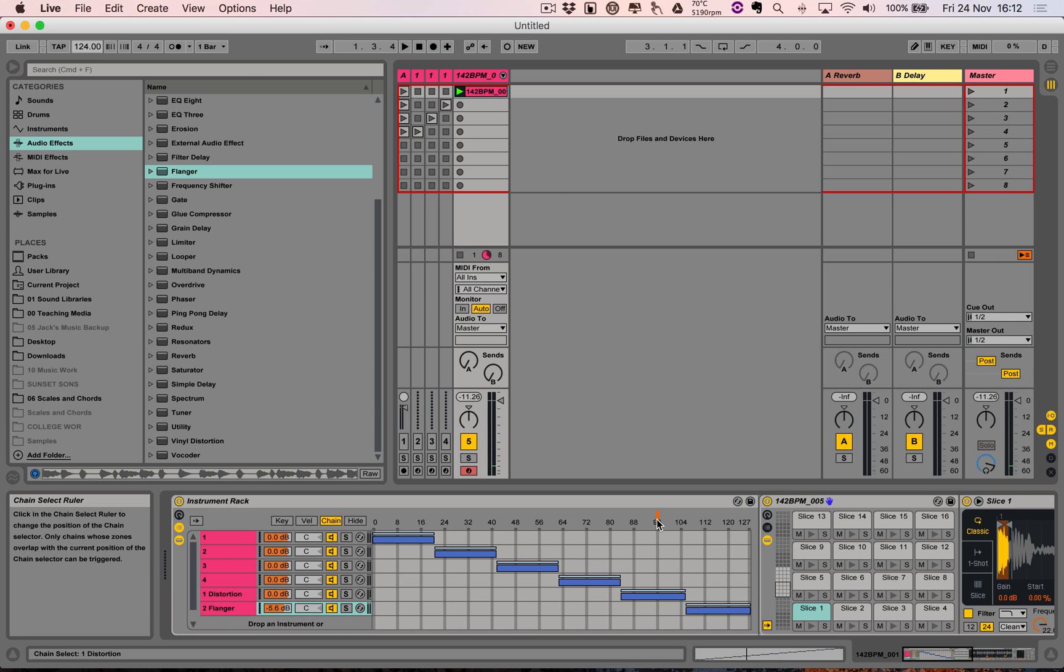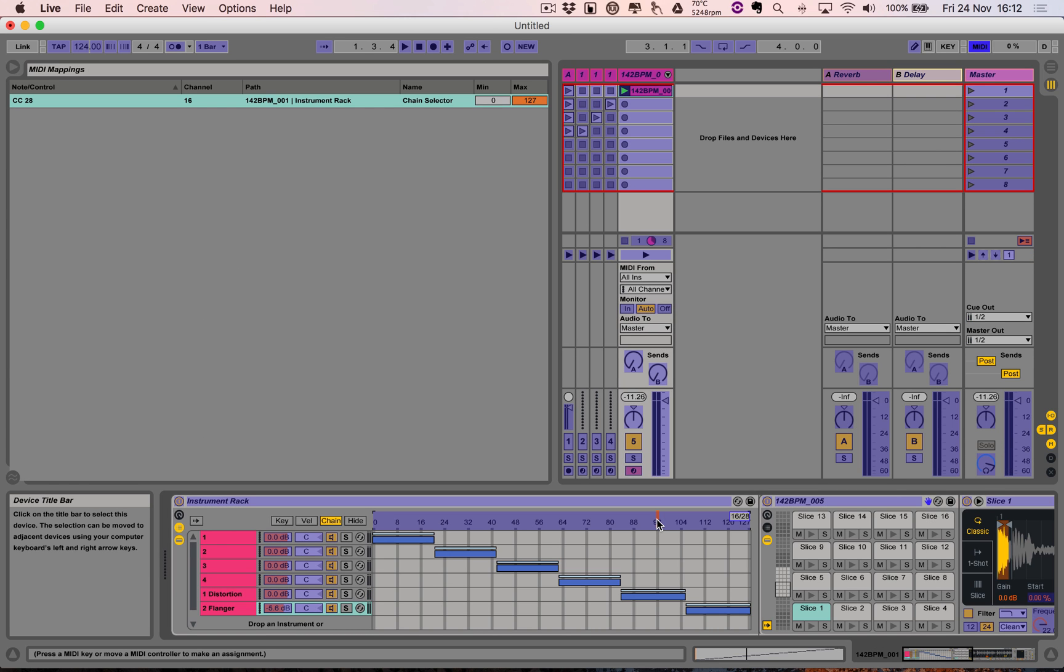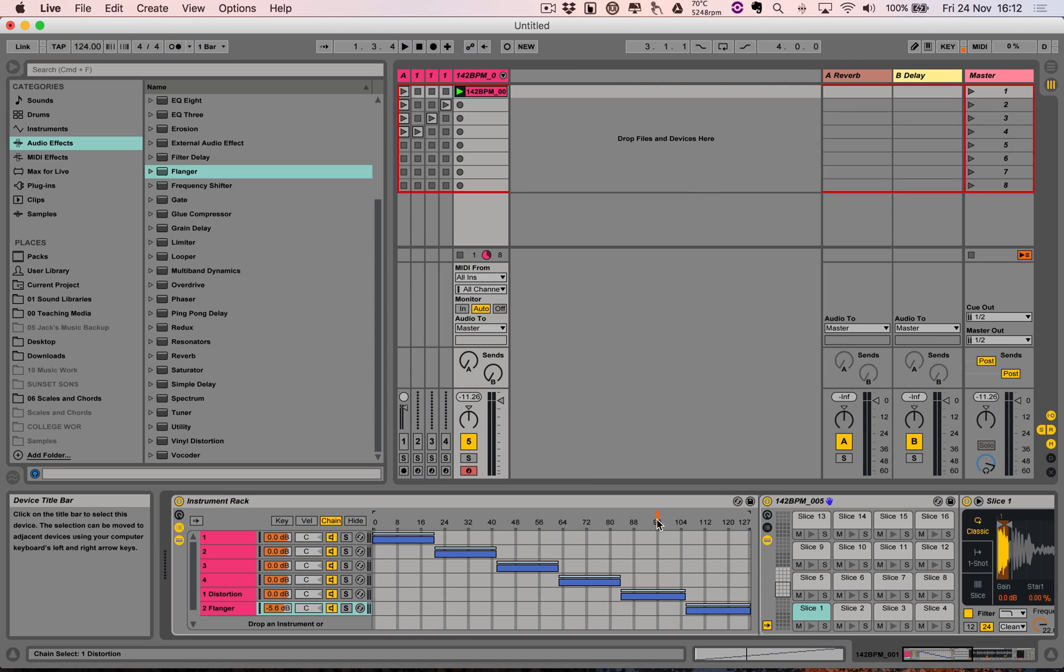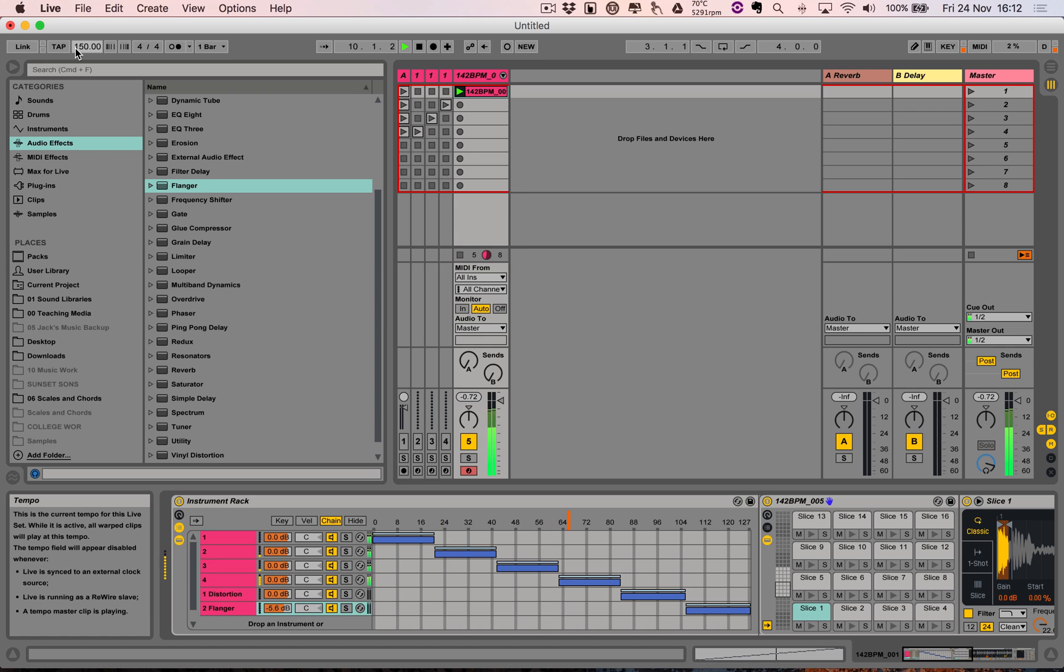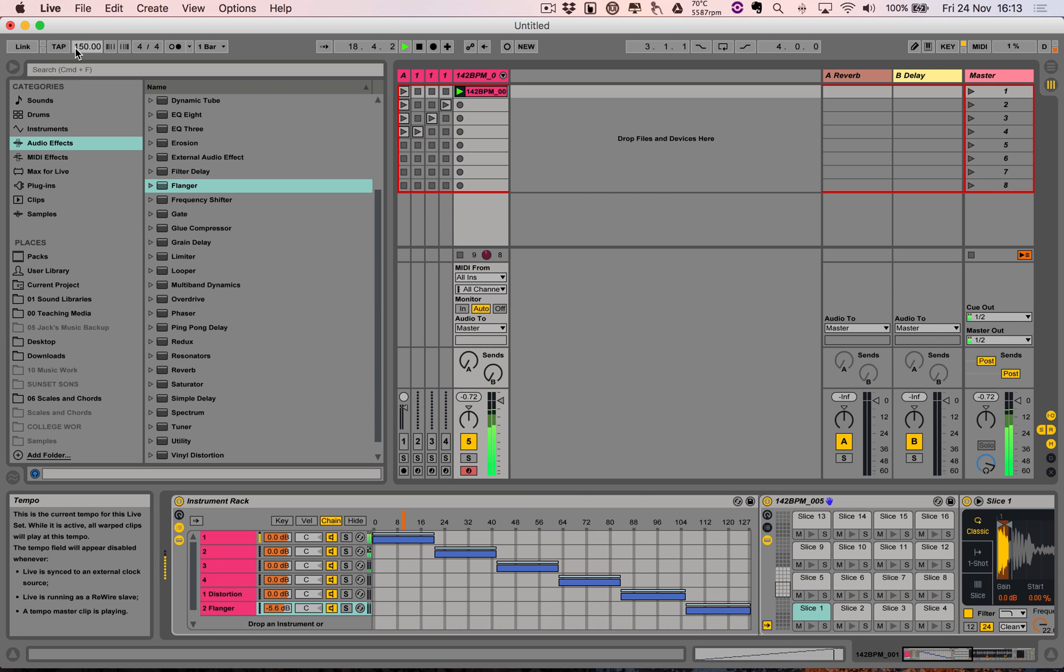All right, so, and remember you can MIDI-map this chain selector like that. So, I'll MIDI-map that there, and then... All right. All right, let's go. Again, it doesn't just have to be drums, it can be anything you want.